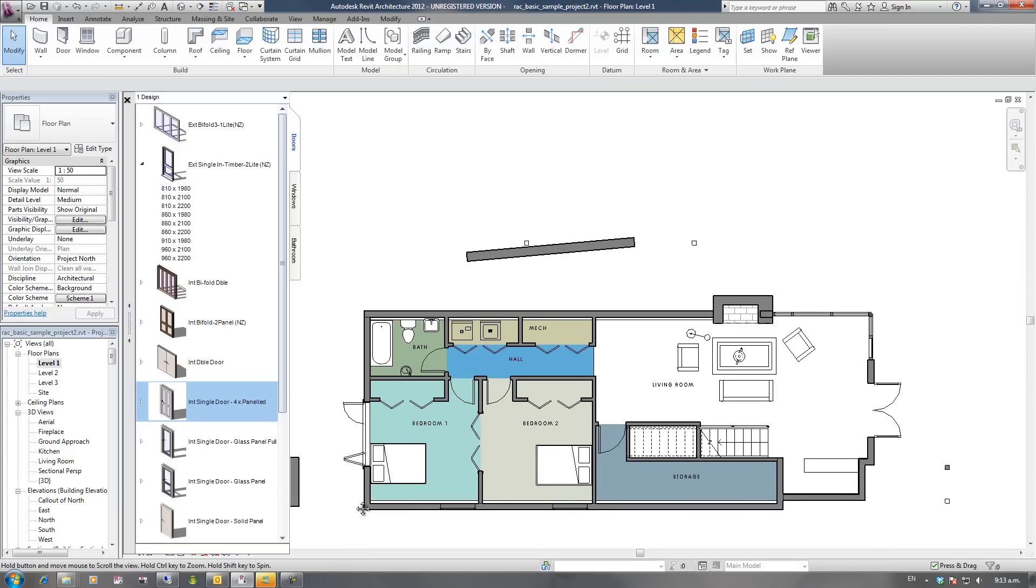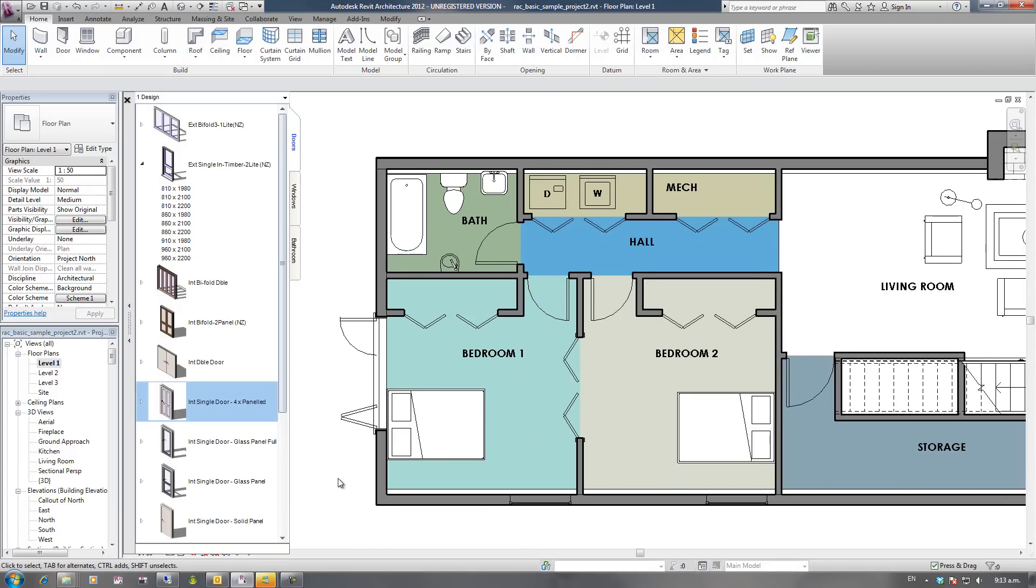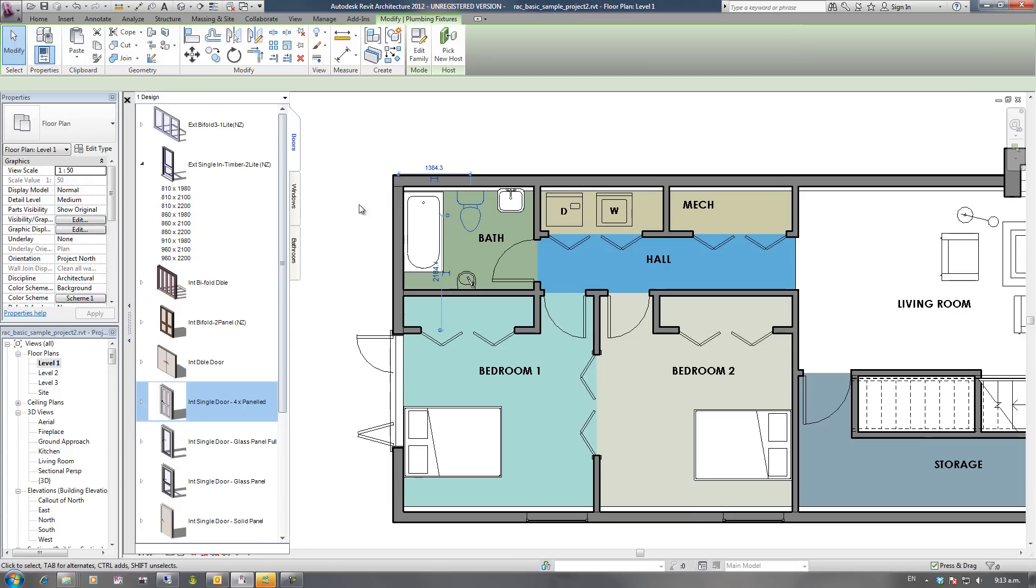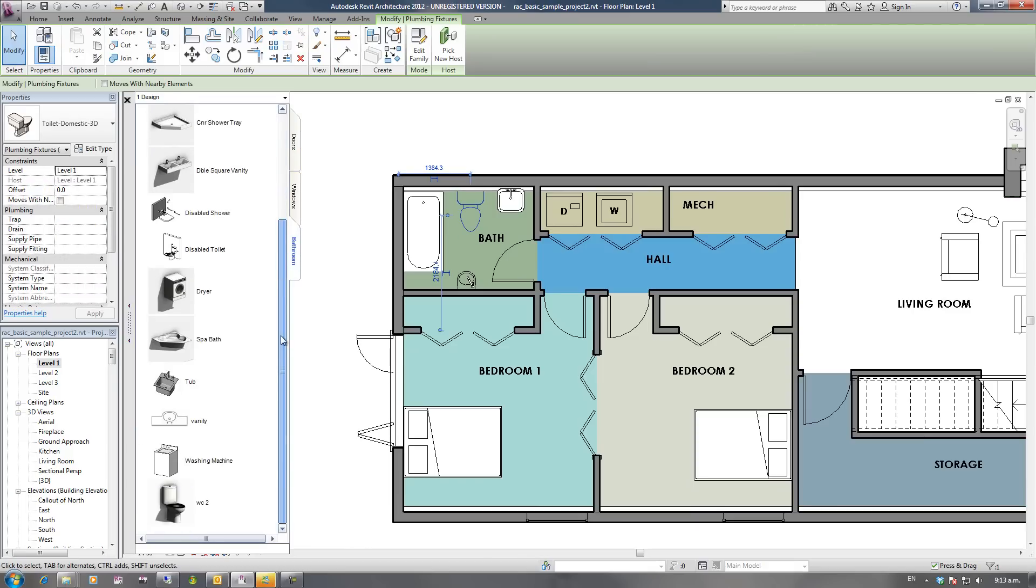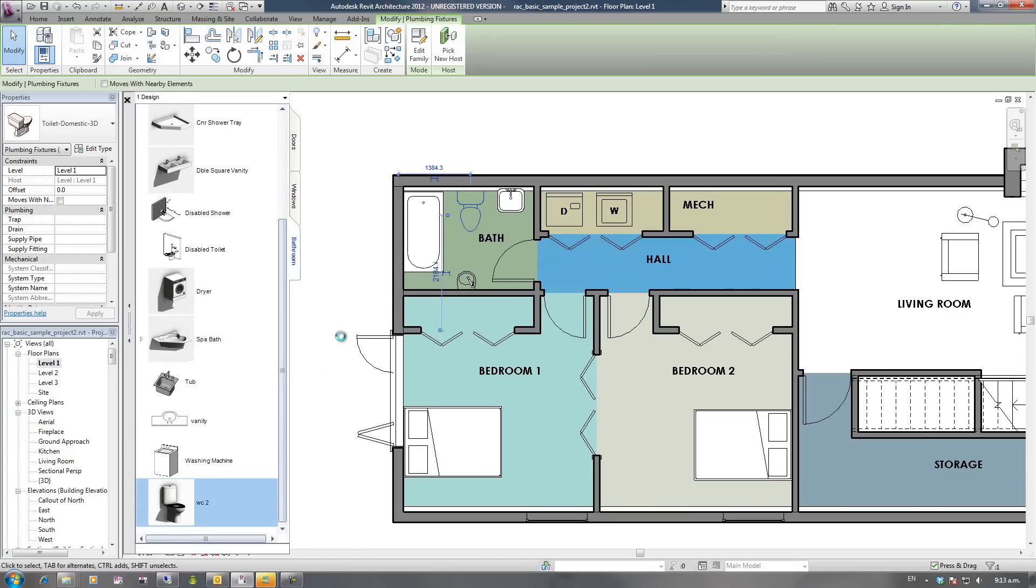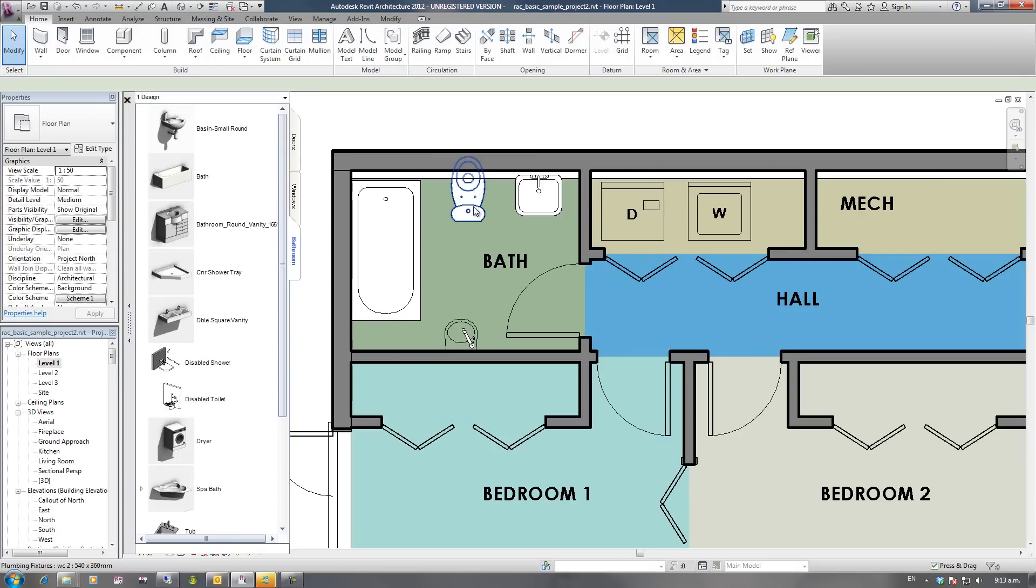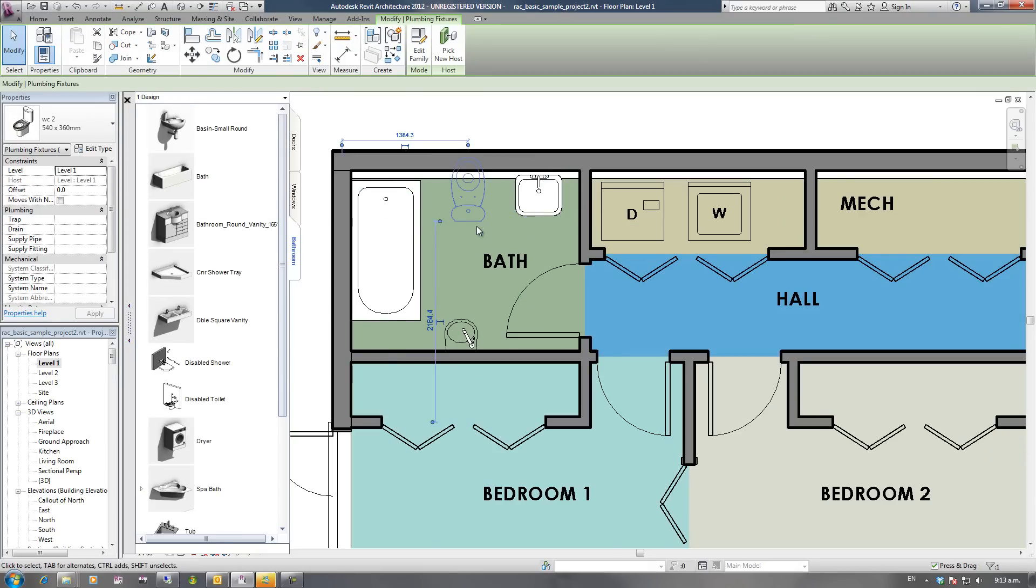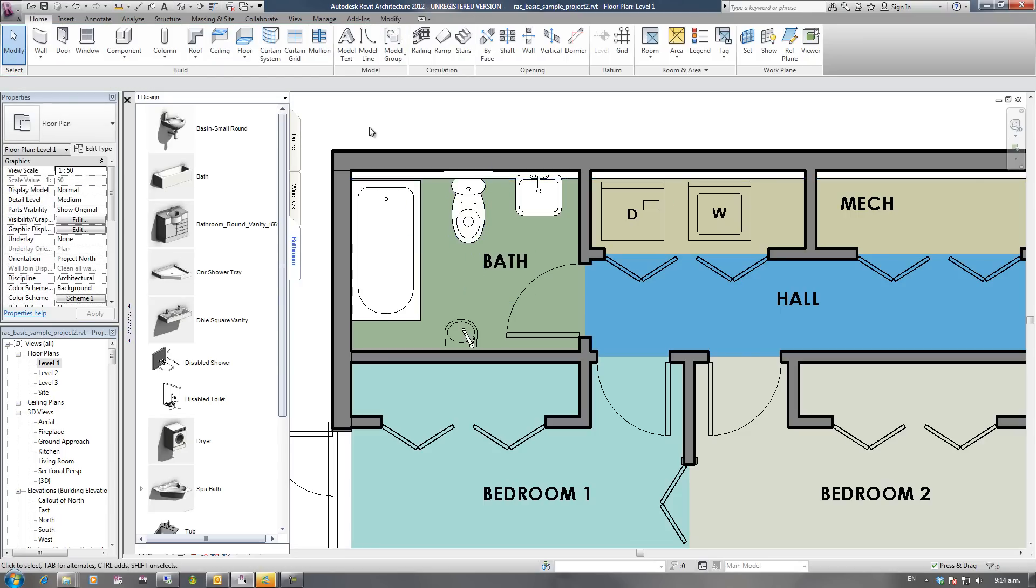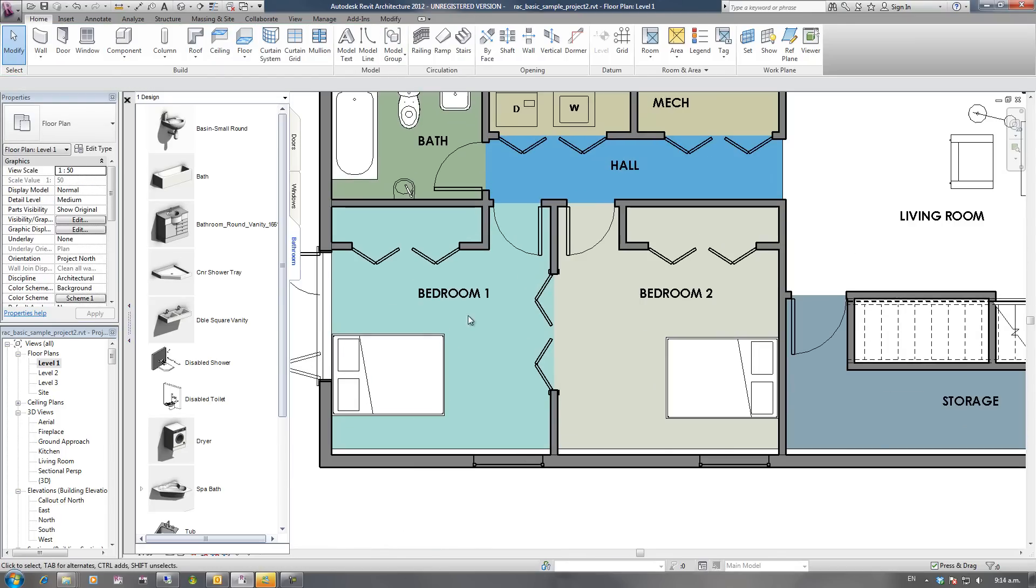The only other thing with inserting families from here, if I pre-select a family, say this toilet, I go to Bathrooms and click on my toilet here, it will swap it. Obviously depending on the insertion points of the families, you may have to rotate, zoom, move around.